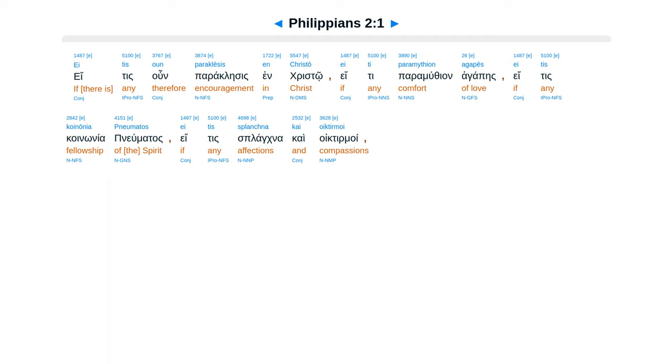Philippians, Chapter 2. Etis un paraklesis in Christo, etis paramuthien agapes, etis koinonia pneumatas, etis plancna caiortier moi.